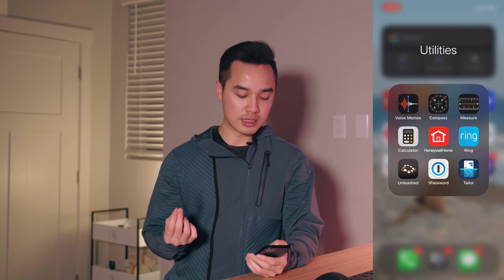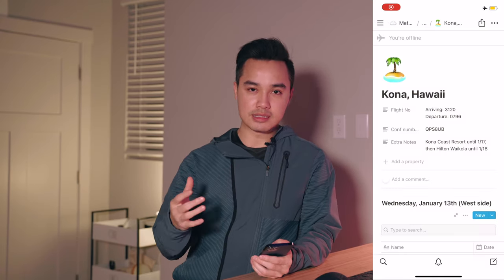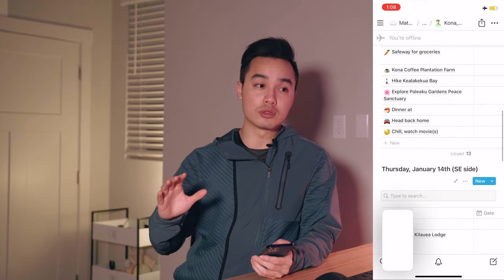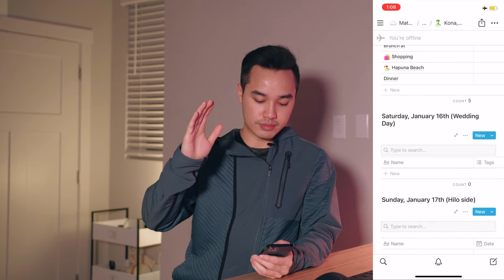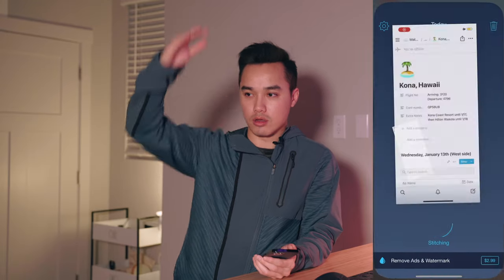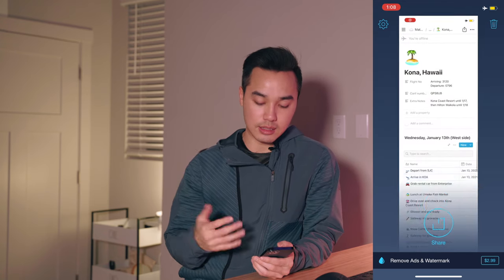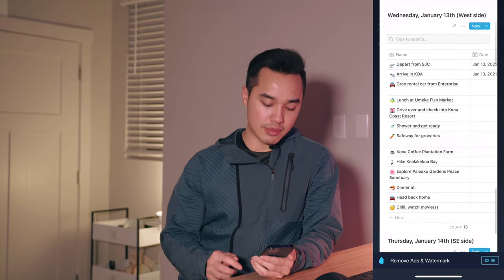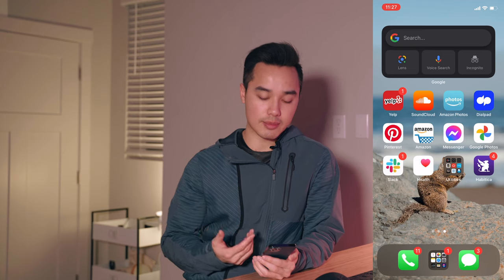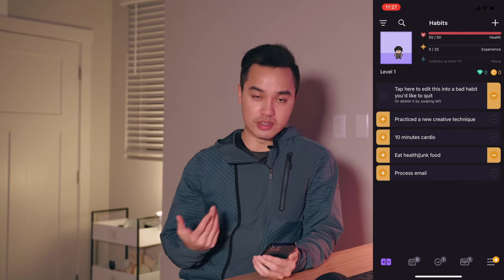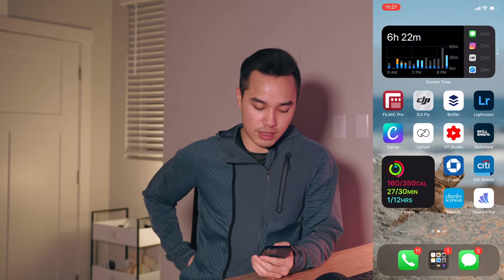1Password is for safely and securely storing all my passwords. Tailor I really like — when I'm screenshotting a text message log, instead of sending multiple screenshots I can stitch them all together into one long photo collage; you just need some overlap between screenshots. Habitica I installed literally an hour ago — I'm trying to use it to keep better track of my habits through a video game style system. I haven't set it up yet but I'm looking forward to it.